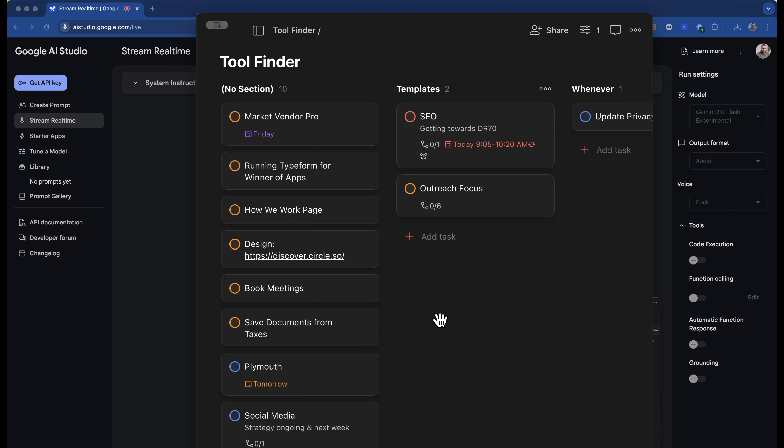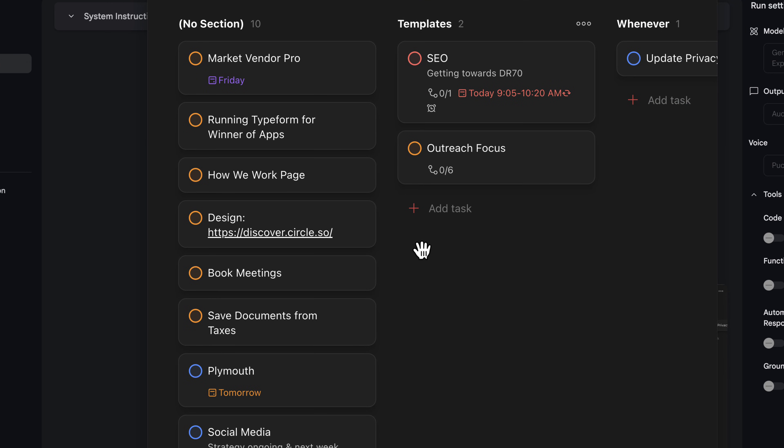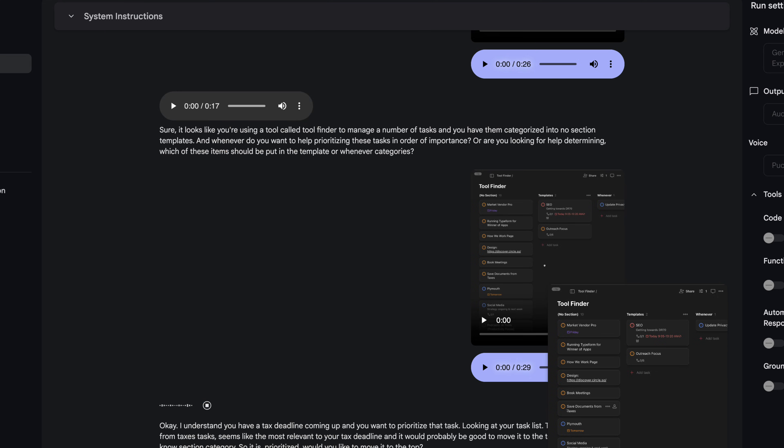Sure, it looks like you're using a tool called Tool Finder to manage a number of tasks, and you have them categorized into no section, templates, and whenever. Do you want help prioritizing these tasks in order of importance or are you looking for help determining which of these items should be put in the template or whenever categories? So I've got a tax deadline coming up. Is there anything in the task area that I could bring to the top that would prioritize taxes for the next month? Okay, I understand. You have a tax deadline coming up and you want to prioritize that task. Looking at your task list, the save documents from taxes task seems like the most relevant to your tax deadline and it would probably be good to move it to the top of the list in the no section category so it is prioritized.